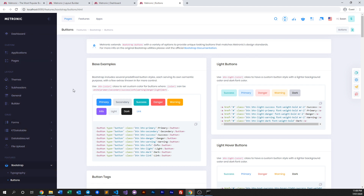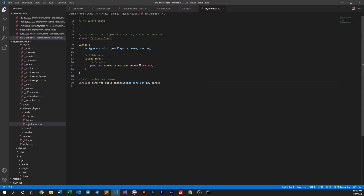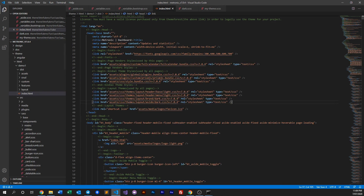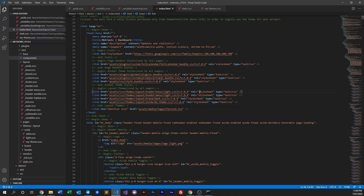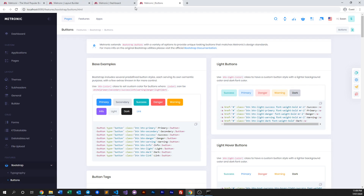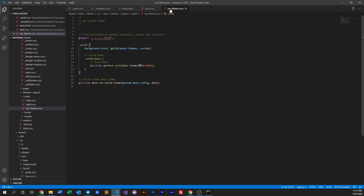As you notice nothing happened — why is that? If you recall, in our index HTML file we need to change the aside class as well. We've created a new theme within the aside folder called 'my-theme', so in this case we need to update the class here. You can leave or remove the version number. Do a refresh — the color doesn't seem to be appearing, so let's look into our theme again.